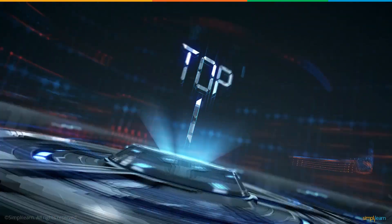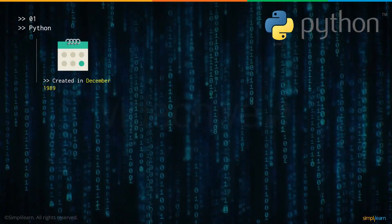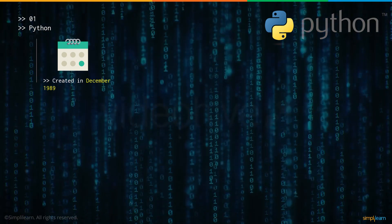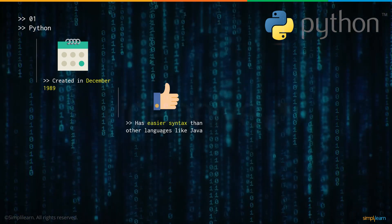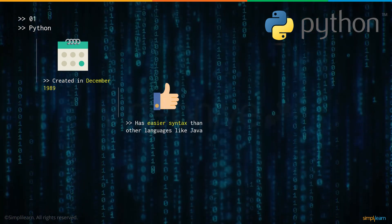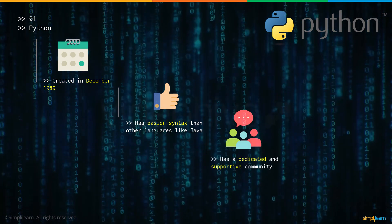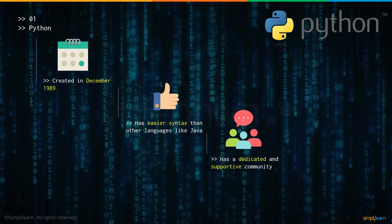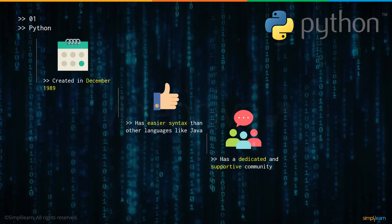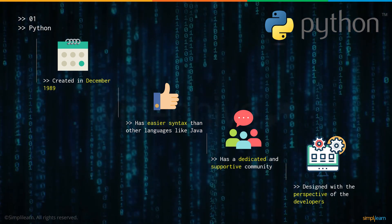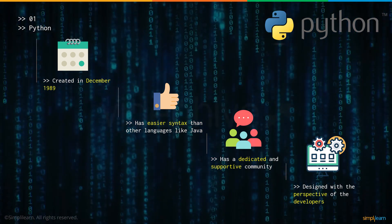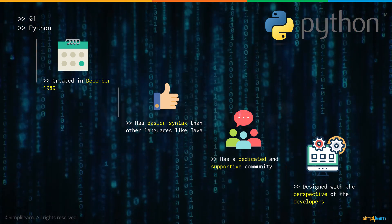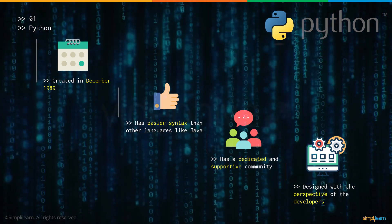And finally, we are at number 1. It shouldn't be any surprise because it's Python. Python was created in December 1989 and has easier syntax as compared to other programming languages like Java. It has a very dedicated and supportive community that can ease any of your problems. And it's designed with the perspective of the developer, which means the initiative is developer first.